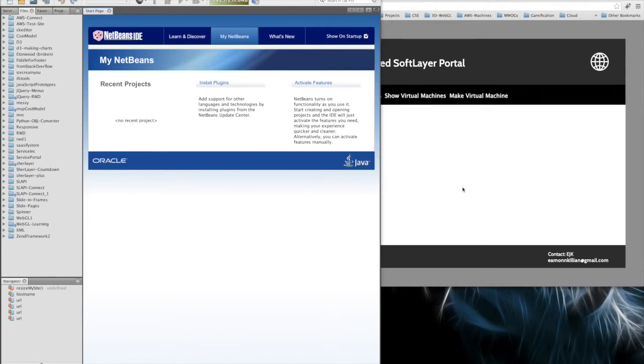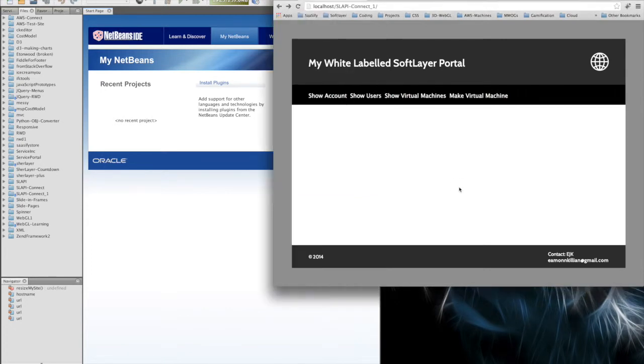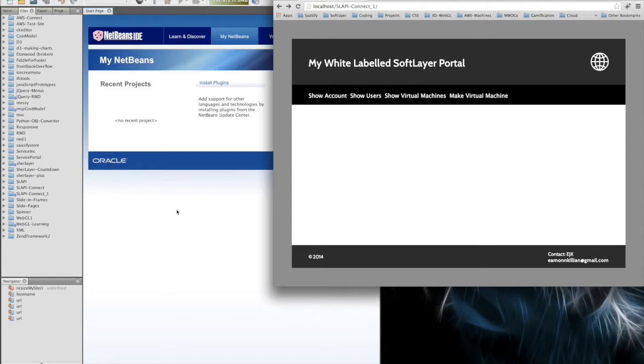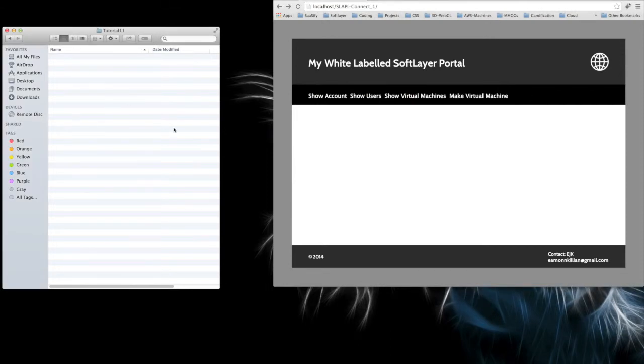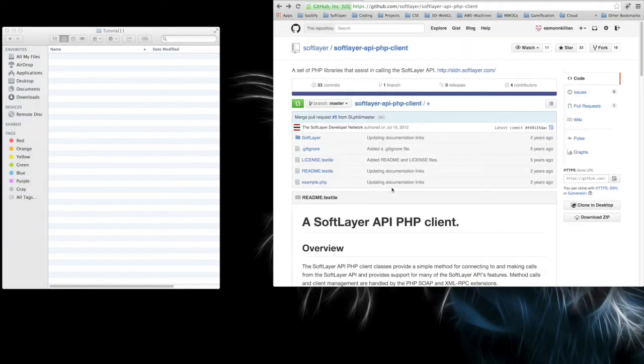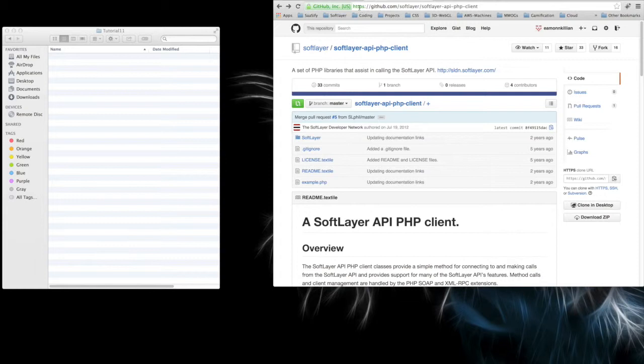Okay, so I'm ready. I think I've got everything in place and this is what we're going to create. I've opened up NetBeans here on the startup page. We're going to need some files, so in my downloads area I've also created a new folder called Tutorial 11.